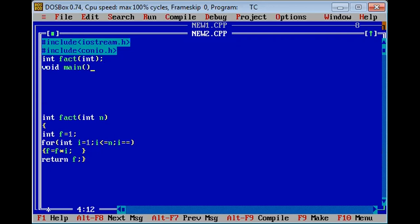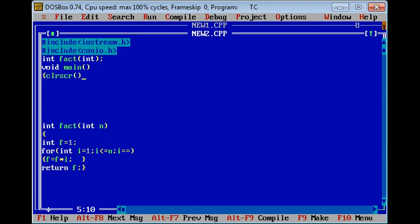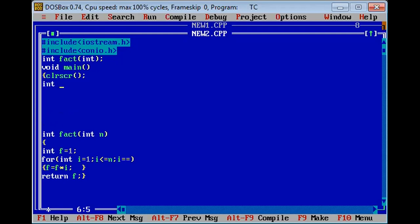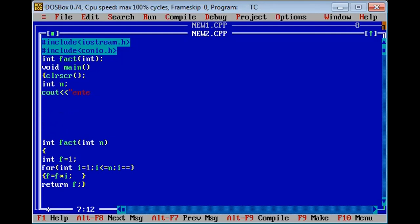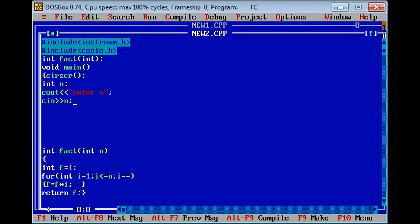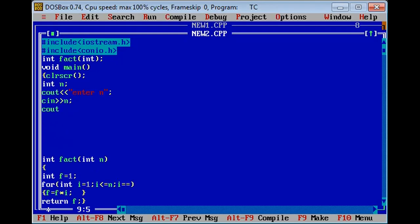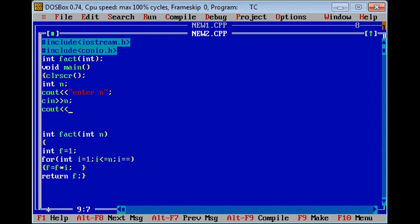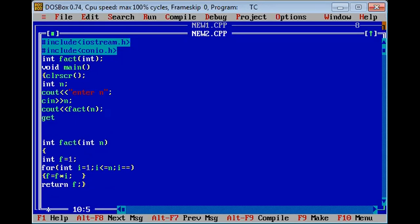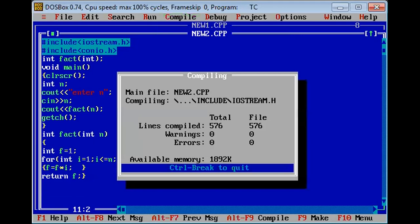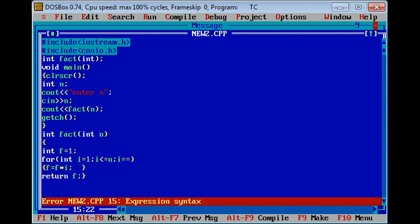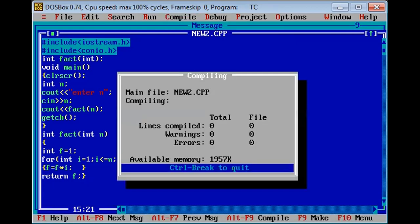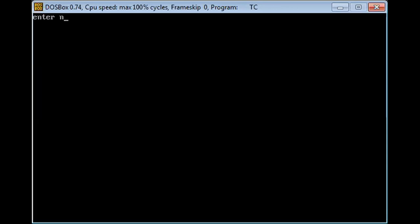Then the void main section: clrscr, int n, cout 'enter n', cin n. Here I will call the function. Since I am using a function with return type and with parameters, I will write: cout fact(n), passing n as an argument. This is a generalized program. Let's compile it — there is an expression syntax error, i++ should be there. Let's compile again — no error. Let's run — enter the value of n, I enter 5, the answer is 120.